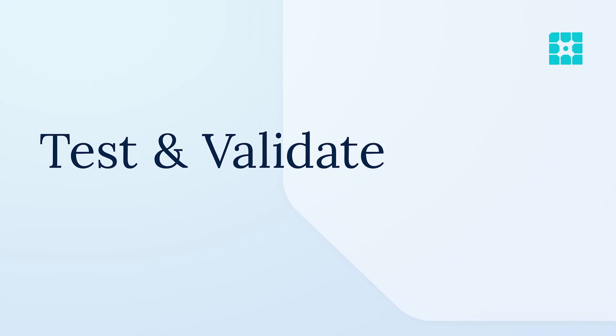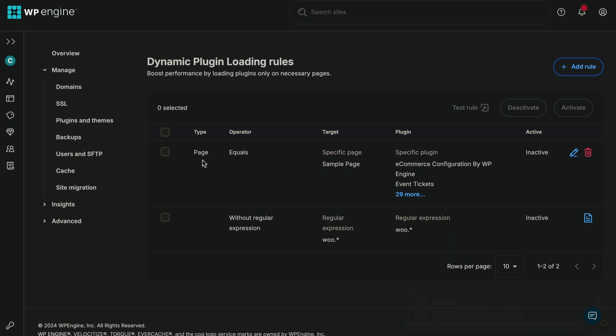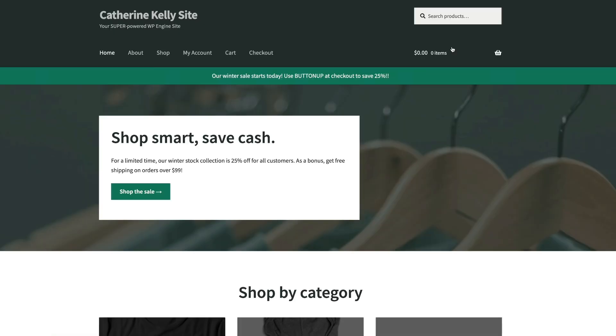Step three: test and validate. Before going live or when troubleshooting compatibility issues, use the built-in rule test tool to review how your page will behave when the rule is activated. With the test tool, you can test both active and inactive rules. Click the checkbox beside a rule and click test rule. This will open a new browser window running a test version of your site with the selected rules applied.